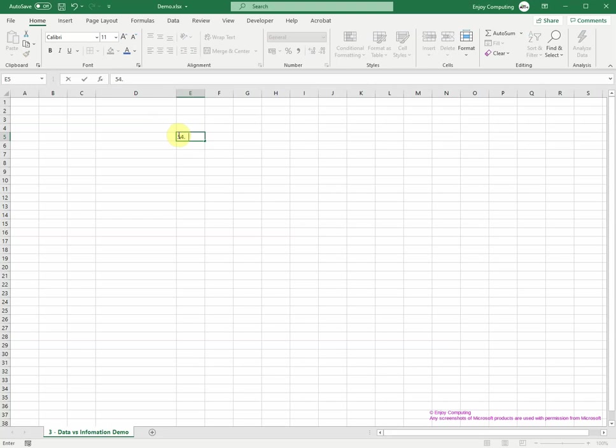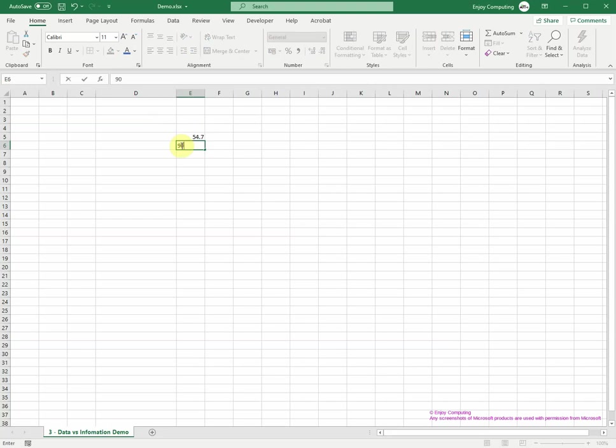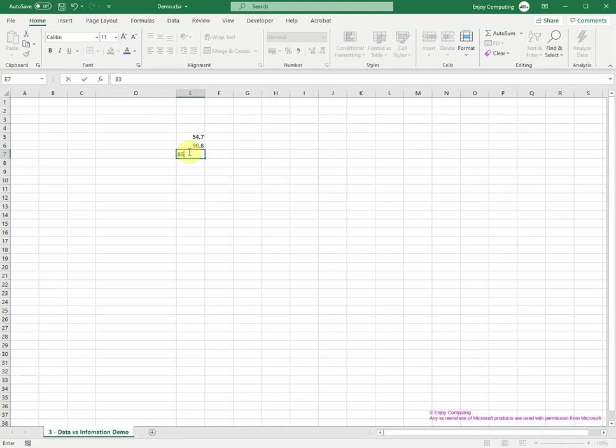Here is a spreadsheet with some numbers being typed. The numbers are data and they don't mean much.